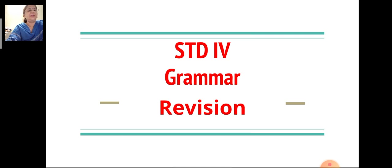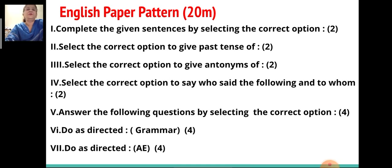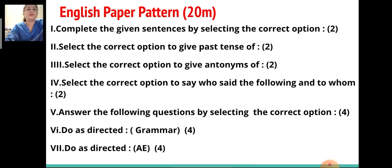But before that, we will take a look at the English paper pattern. This is the English paper. English will be 20 marks and it has 7 head questions. The first head question will be to complete the given sentences by selecting the correct option, which is of 2 marks. The second head question will be to select the correct option to give the past tense — that is also 2 marks.